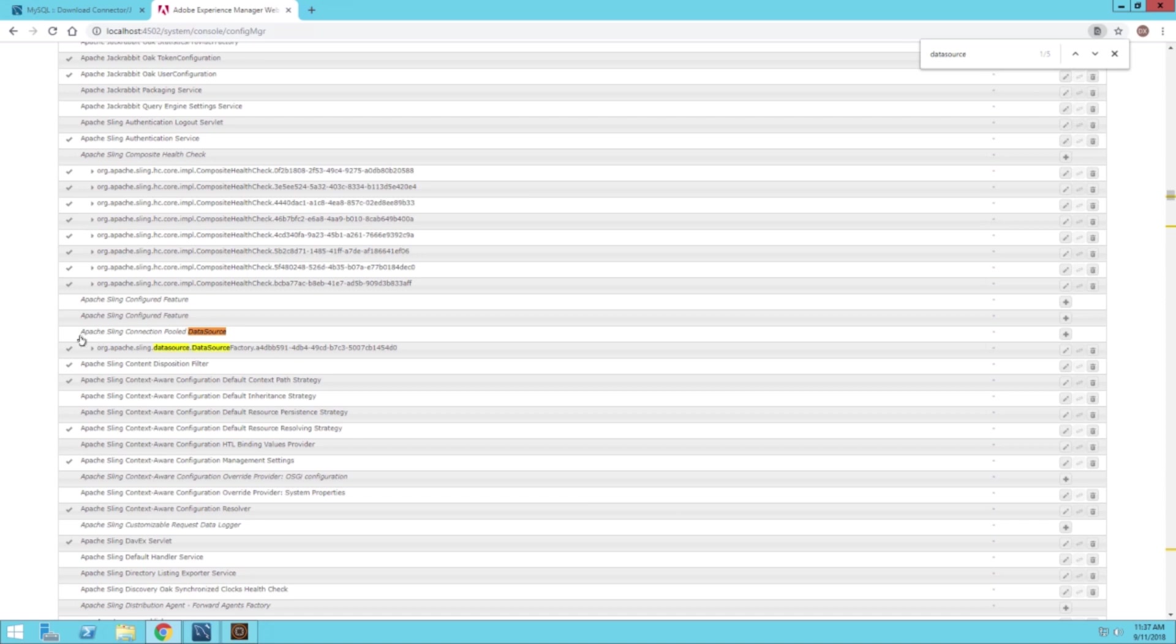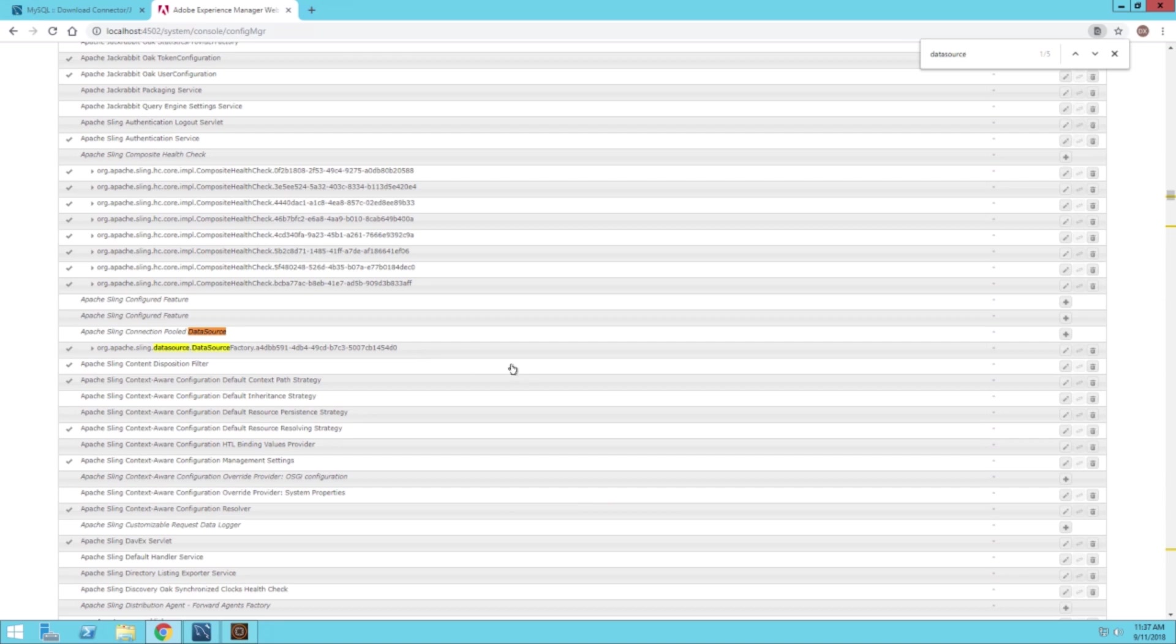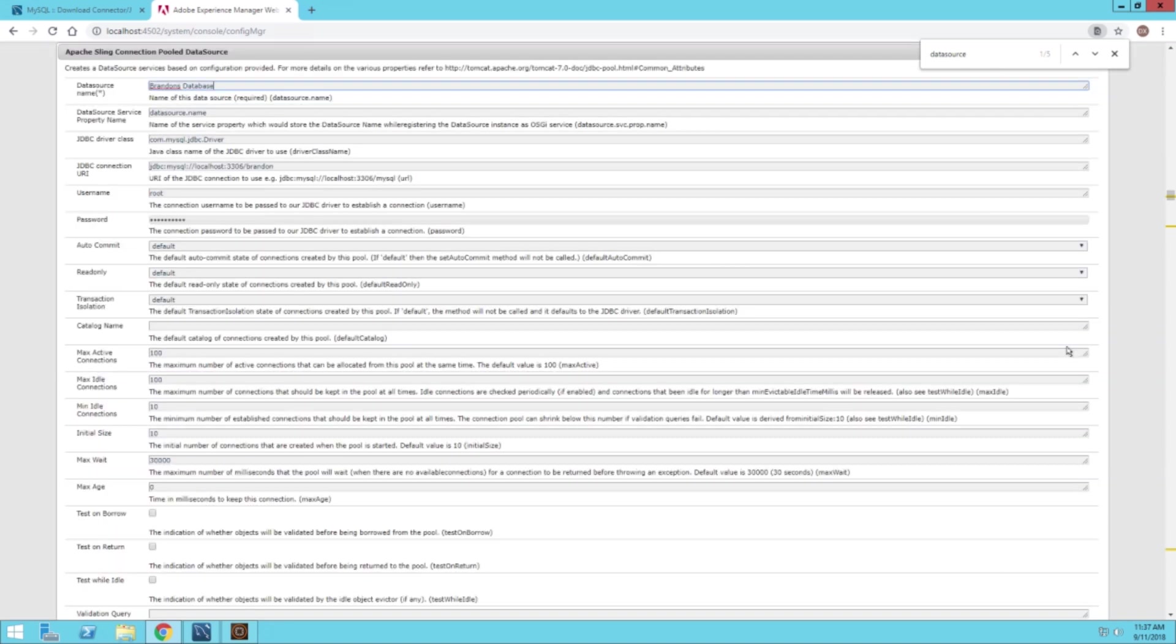The one I'm going to be using today is the Apache Sling Connection Pool data source. There may be some slight variations in this tutorial for you, but the configurations are pretty much the same. You can see I already have one configured right here. I'm going to go into the edit mode and tell you what I've inputted for my values for my environment.